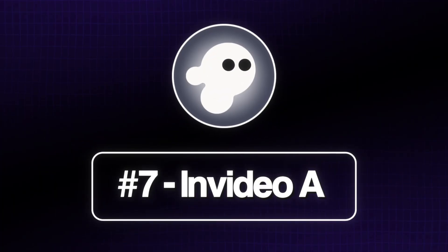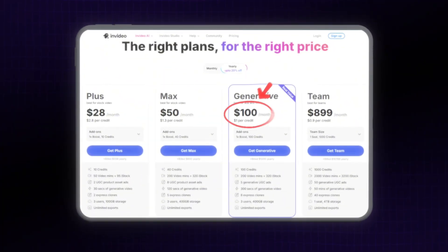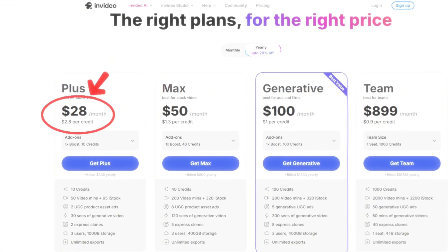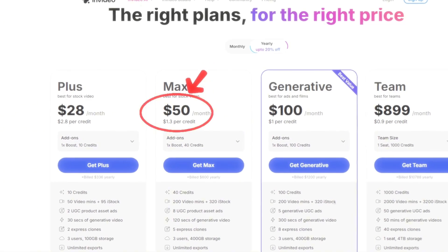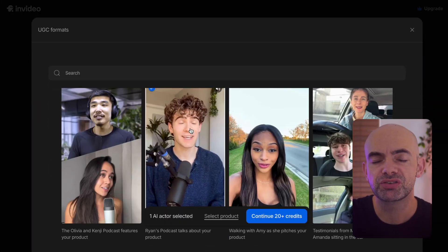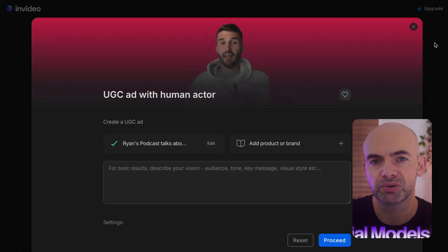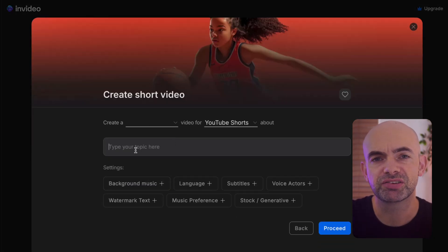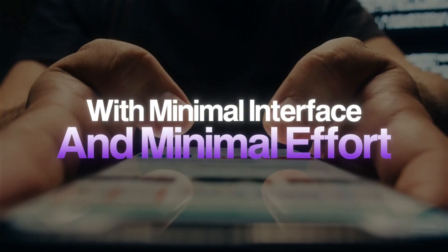At number seven, we've got NVIDIA AI. NVIDIA's new generative tier, which is $100 a month, lets you feed a bullet point brief and get an ad-ready short with storyboards, stocks, captions, and voiceover all baked in. Lighter Plus mode comes in at $28 and max at $50 a month, suiting occasional creators. The main payoff here is the storyboard-first walkthrough and its minimalist interface, which uses some of the best commercial models out there, including things like Kling and VO3. NVIDIA's a really nice, lightweight video editor if you're looking to go viral quickly with minimal interface and minimal effort.